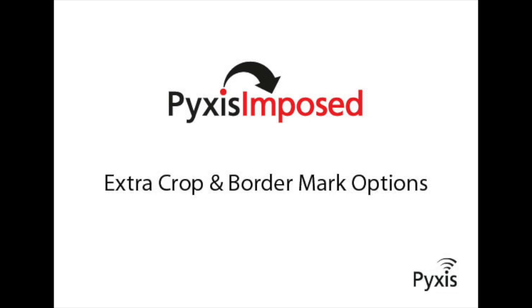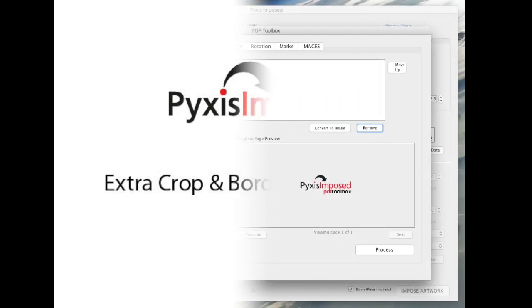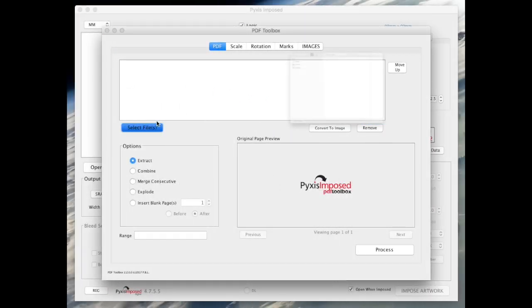Welcome, in this short video I will introduce you to the new crop and border mark feature now available in the PDF toolbox module.